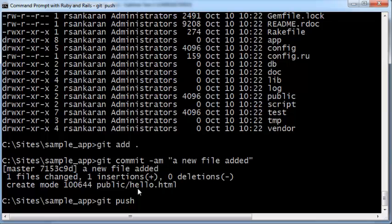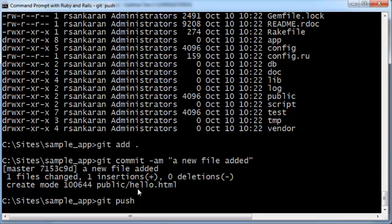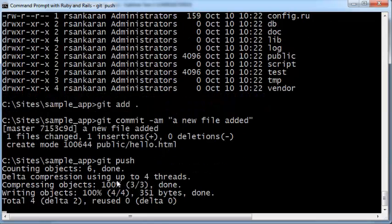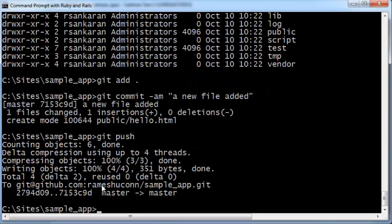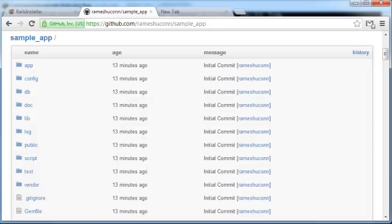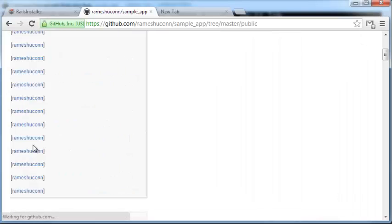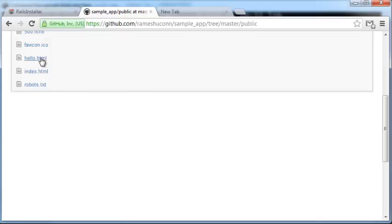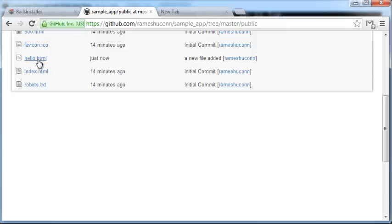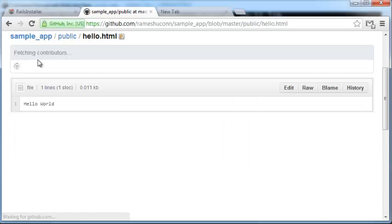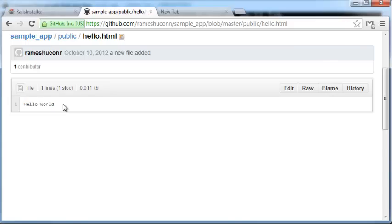Now type git push. Your change will be pushed onto your GitHub account. If you go back to your GitHub account and go to public, you'll see a new file called Hello dot HTML which was inserted just now. If you click on it, you'll have the material that you just typed in.